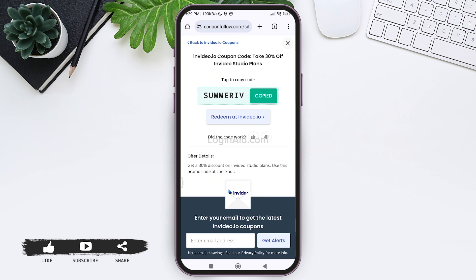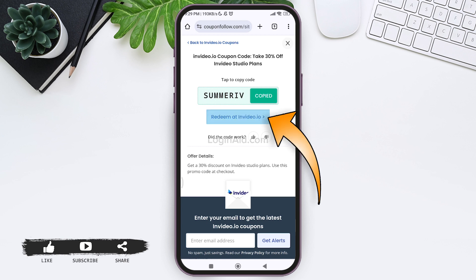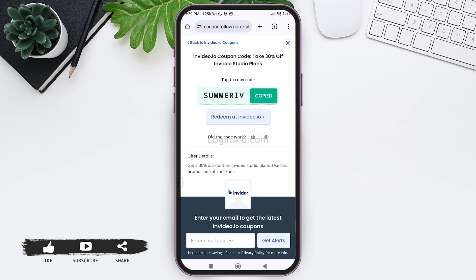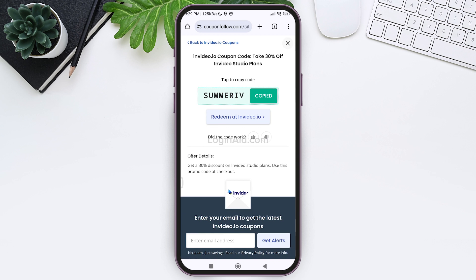To redeem the coupon code, tap on the 'Redeem at invideo.io' option. You will then be able to redeem the code on InVideo AI. This is how we can get an InVideo AI coupon code.